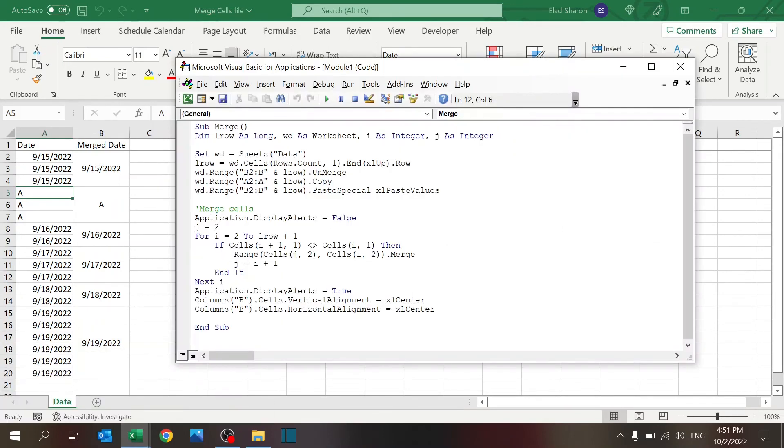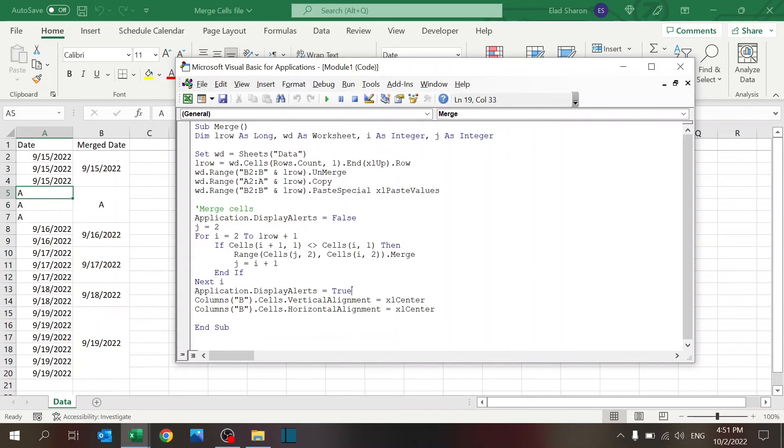Then, to make it more visually appealing, I'm going to align center—horizontal and vertical—column B. So that's pretty much it. That's the code. You can see how it works very quickly.